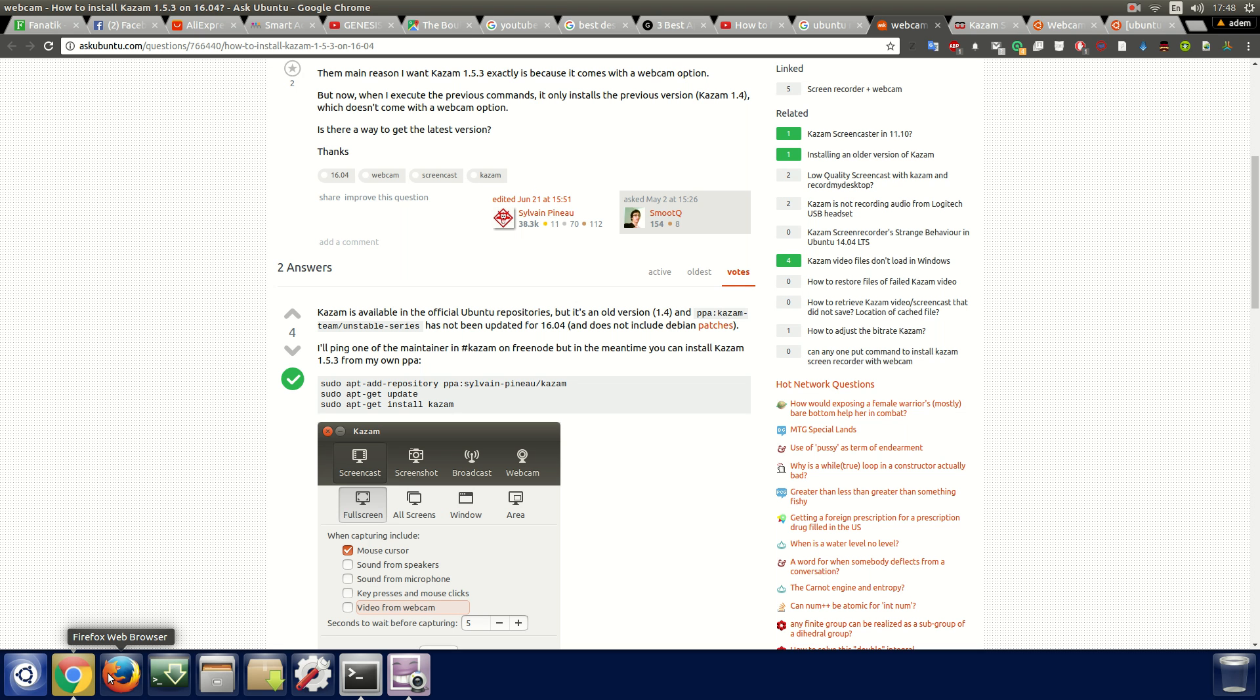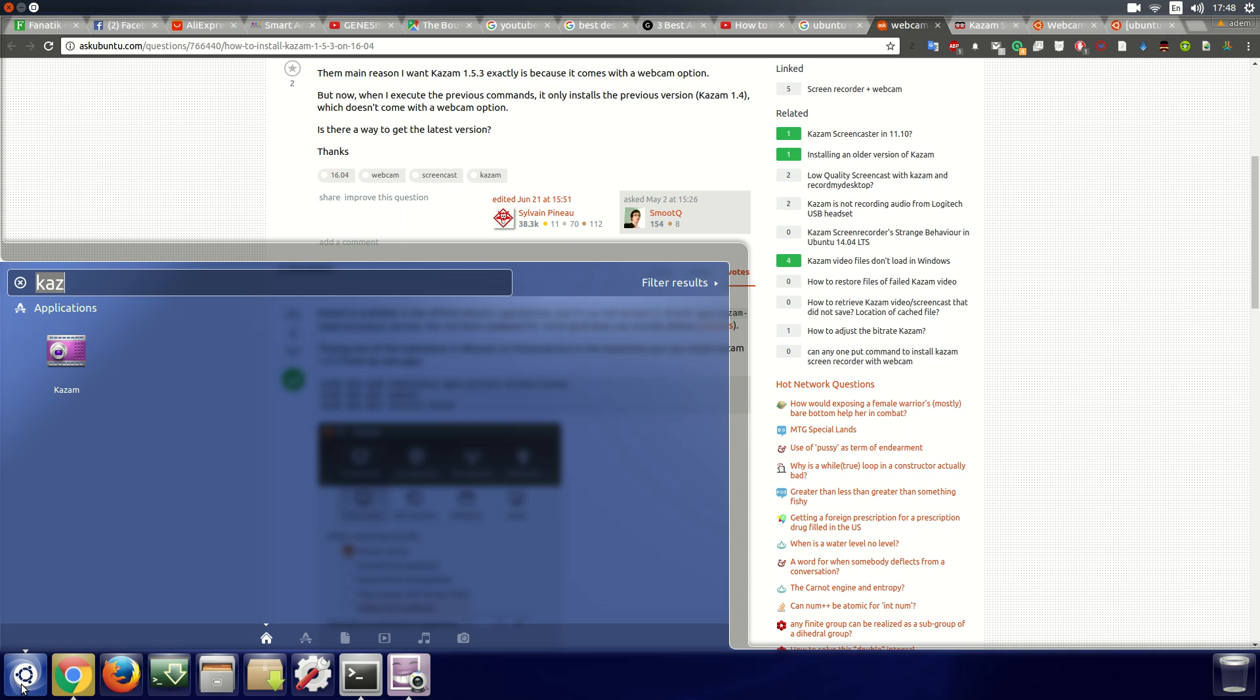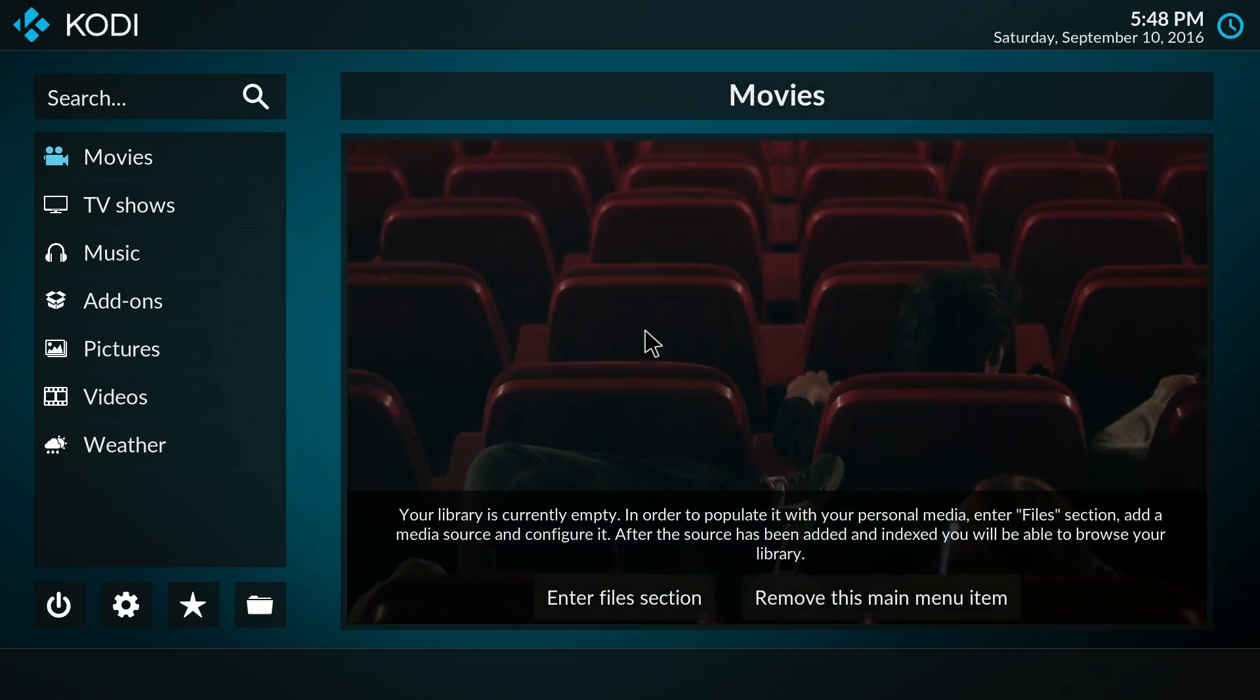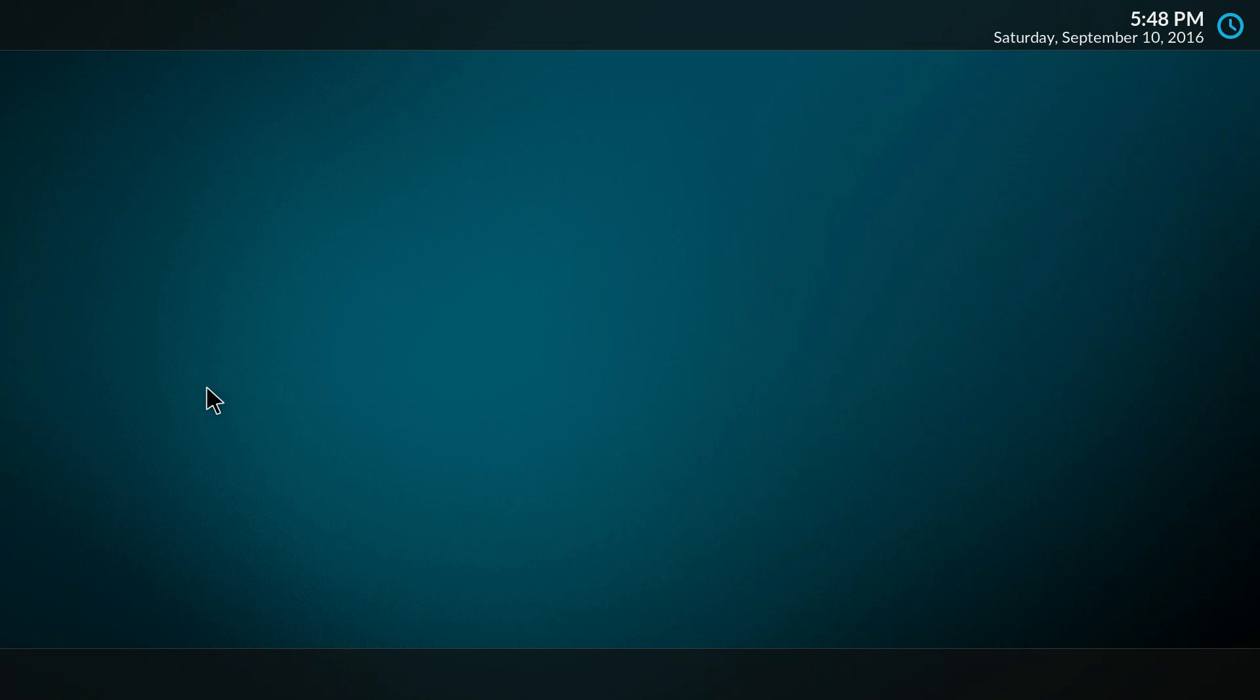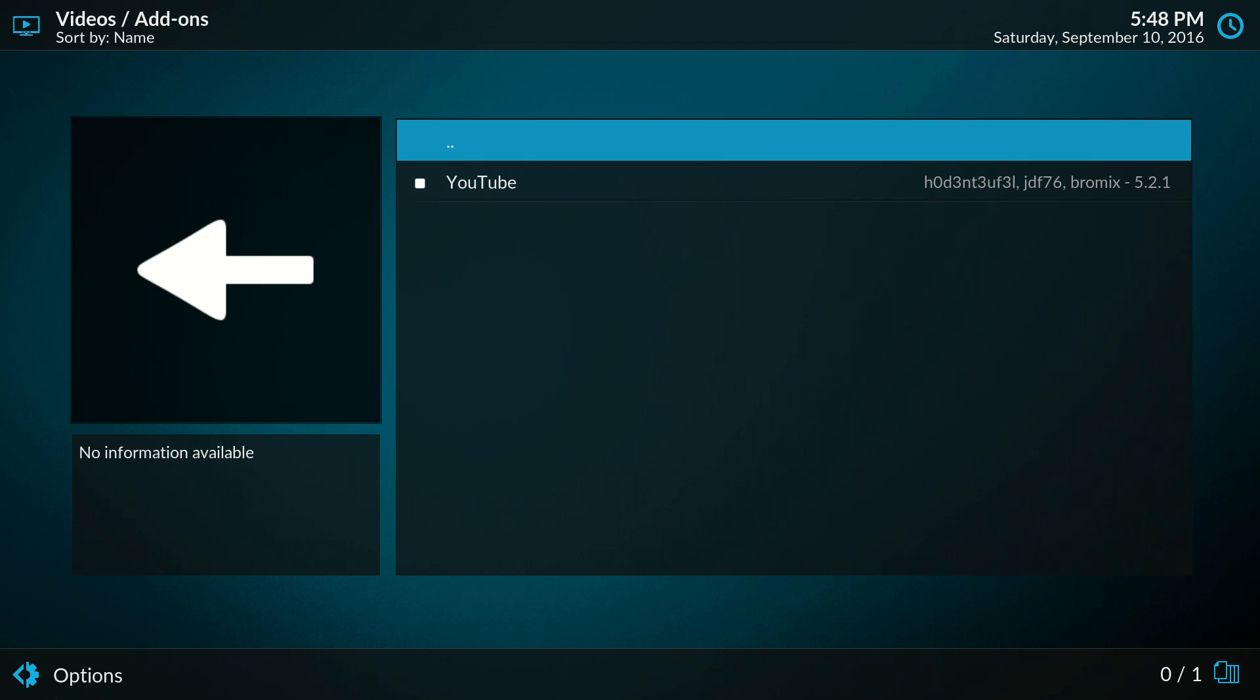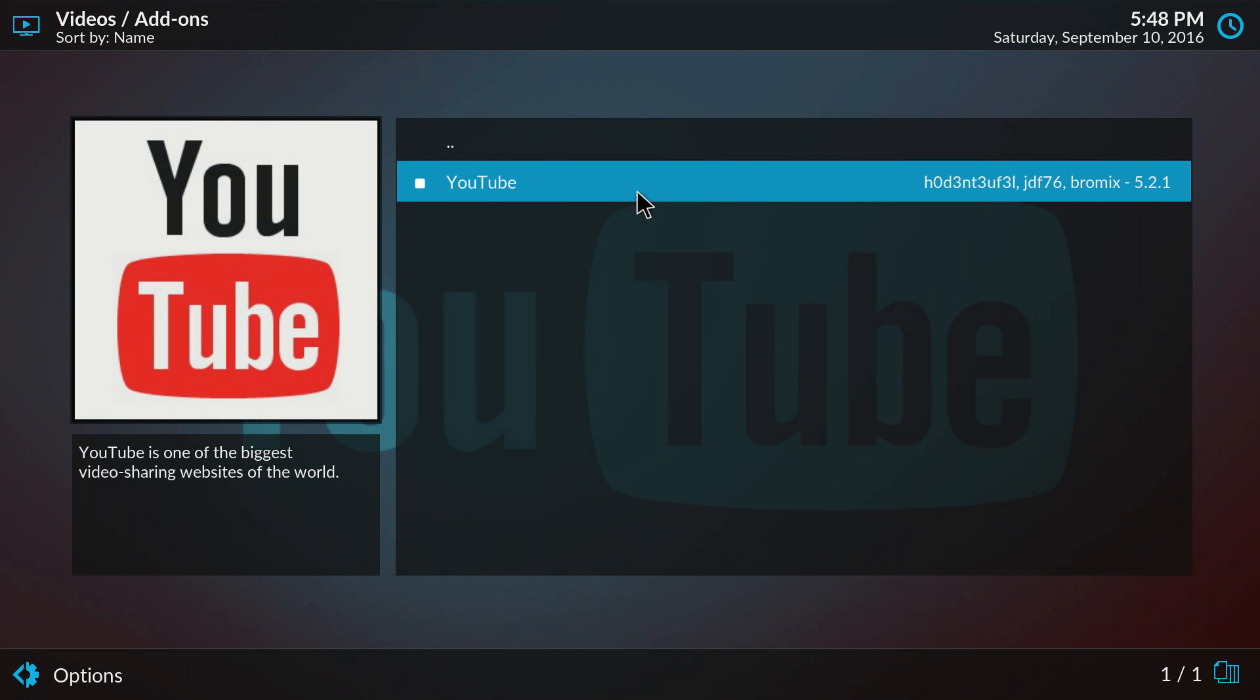Anyway, you don't have to wait until midnight because I'm going to show you what you need to do. Okay, you can open up Kodi, go to videos, video add-ons, highlight YouTube.